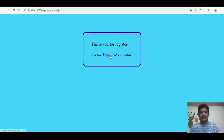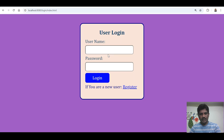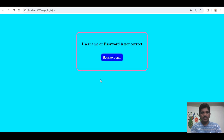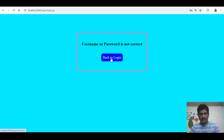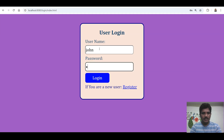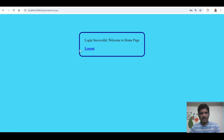A message says 'Thank you for registering, please login to continue.' If you click on login and enter wrong credentials and click the login button, it shows 'username or password is not correct.'